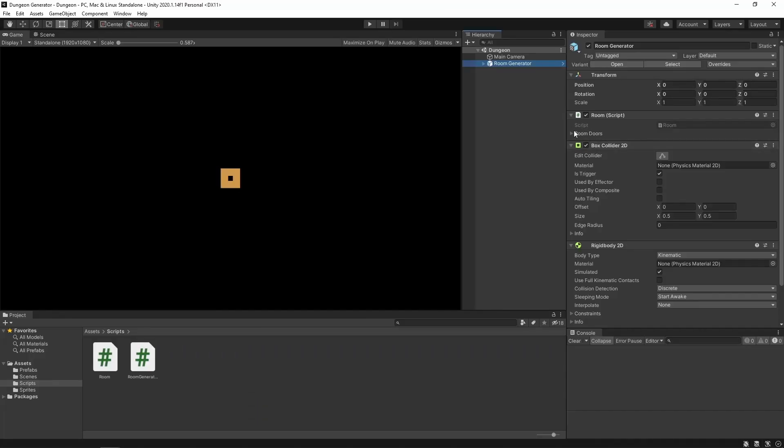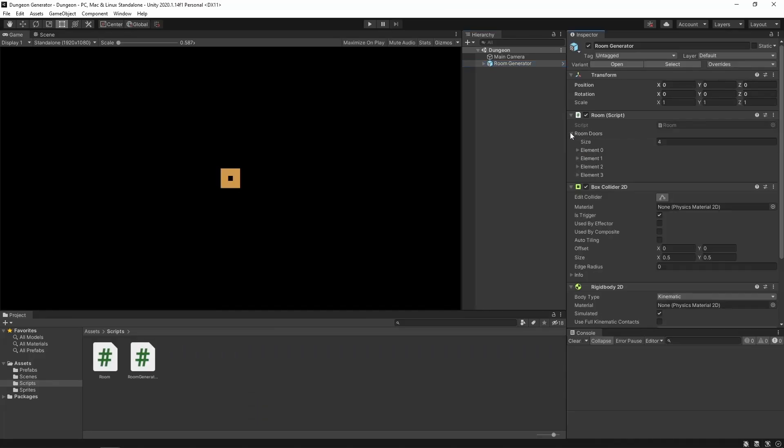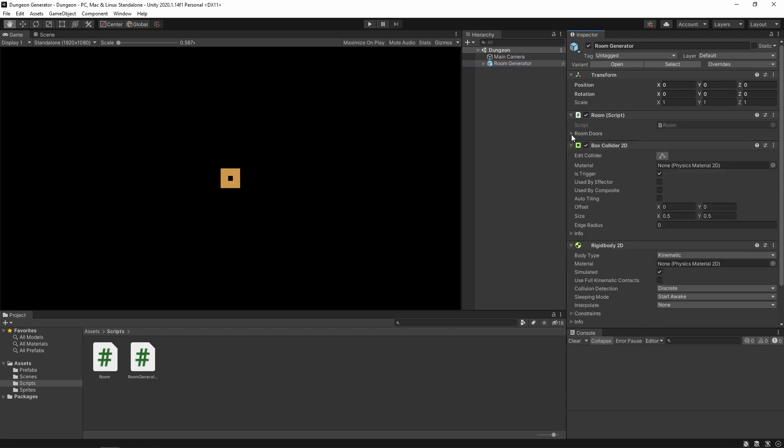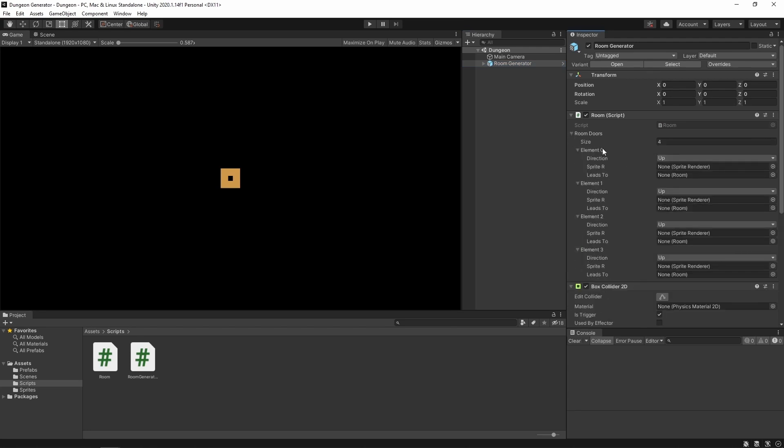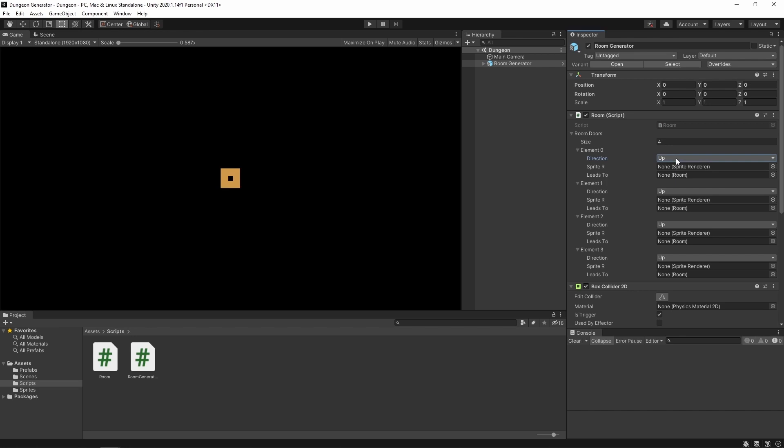Now in Unity we have this room doors array. Its size is four. And now while holding the alt key we can open it up. And we see that every door has its direction, its sprite renderer, and the room that it leads to.